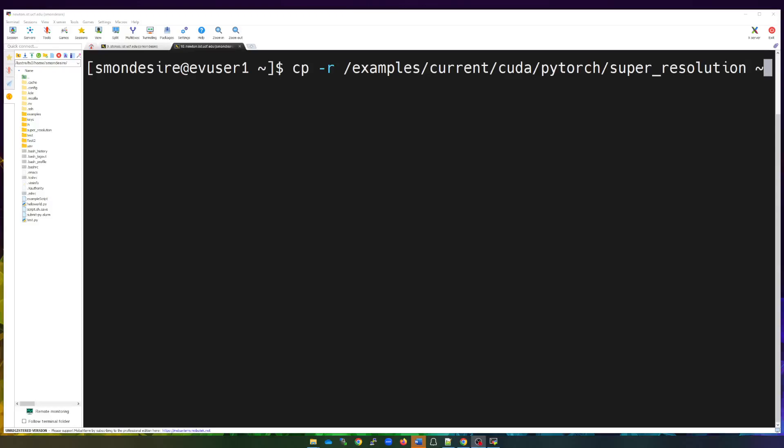Hi and welcome back to the ARC orientation. In this video we're going to go over how to submit a Slurm script so you can have a job running on the cluster. The way we submit jobs is through a Slurm script that tells the cluster how much time you're requesting, all the resources you're requesting, and the commands to fulfill the job once submitted.